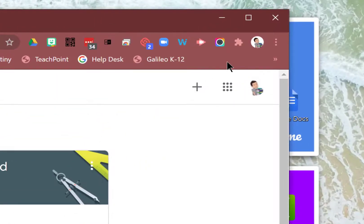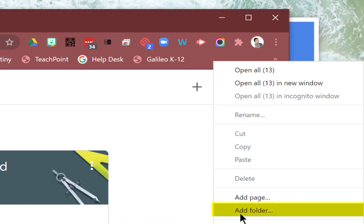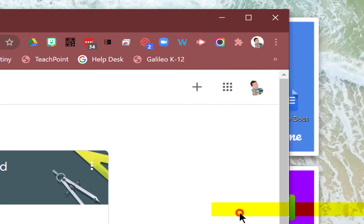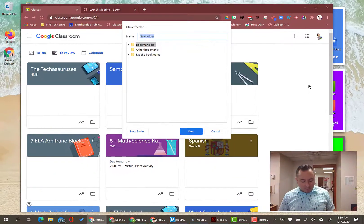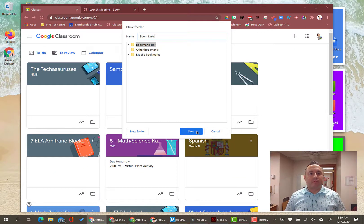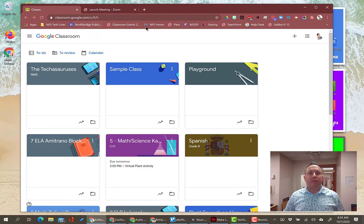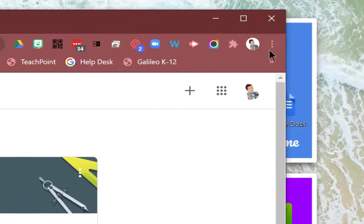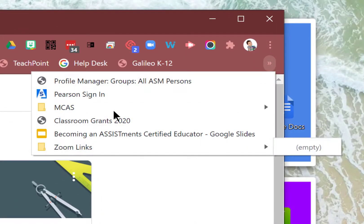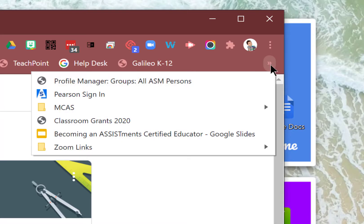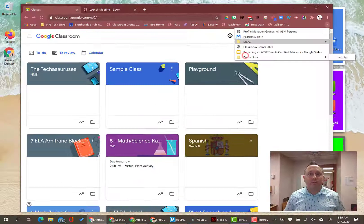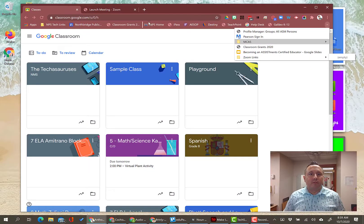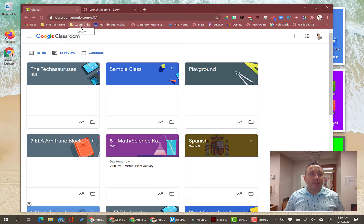Now next thing I'm going to do is I'm going to right click in the bookmarks bar and I'm going to click Add Folder, and I'm going to call this folder Zoom Links. Save. Now you notice that it did not appear up here - that's because my window is not big enough to handle all of my folders and links and stuff like that. So I have more links here. I clicked on these two little arrows here. I'm going to move Zoom Links over here so that it's easy for us to see.